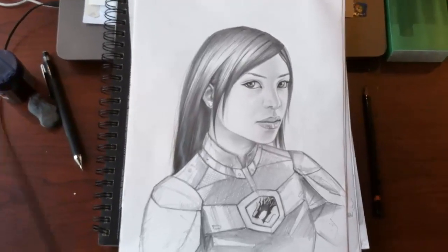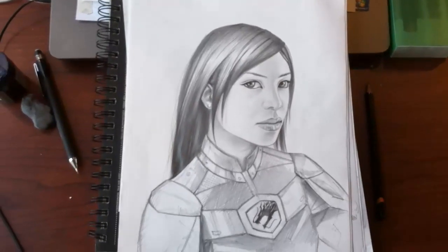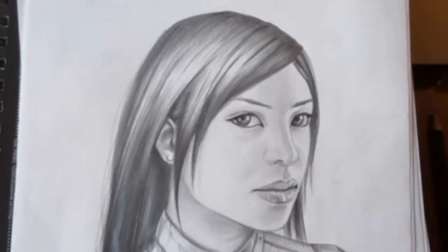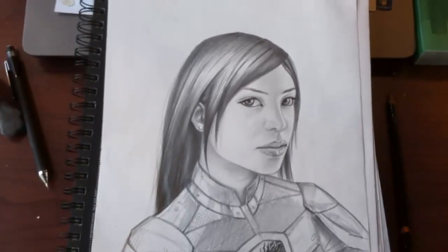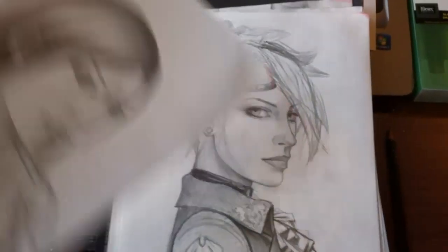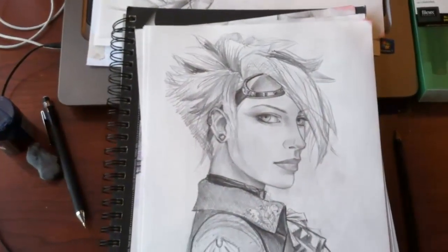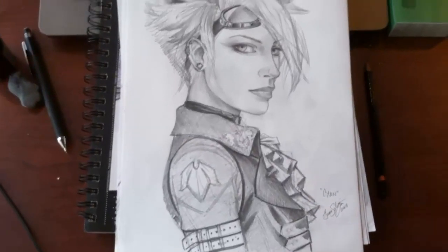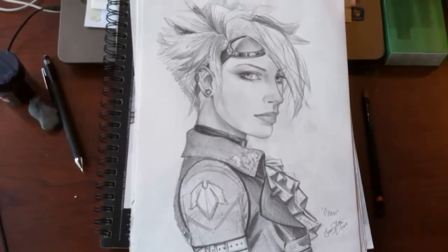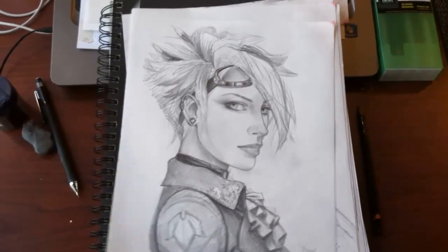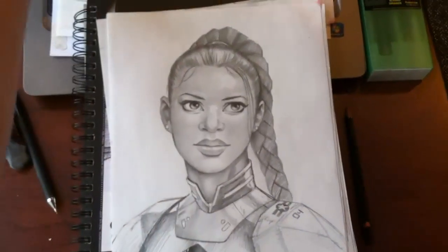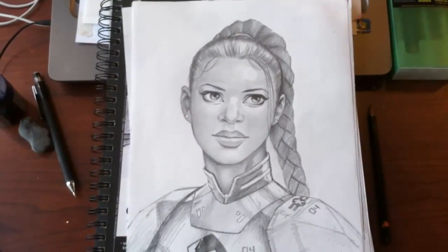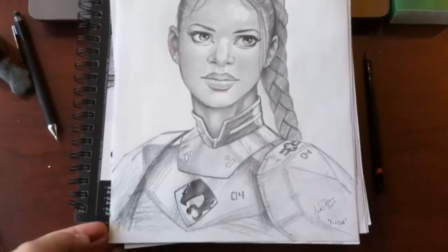Hey guys, Jay Solisano here. Today I just wanted to share some of the sketches I've created over the years. One of my favorite things to do is create my own character concept art — I just like to draw characters, and I want every character to be different, so each one has to be unique. I spend time thinking about what their personality is going to be, what their ethnic background is going to be, and how they're going to interact with each other.